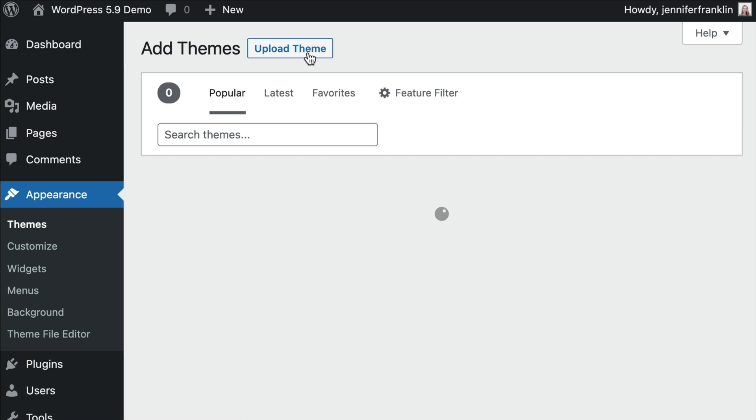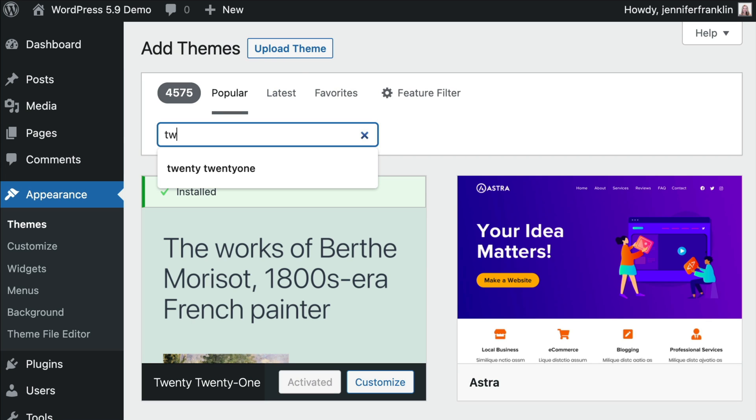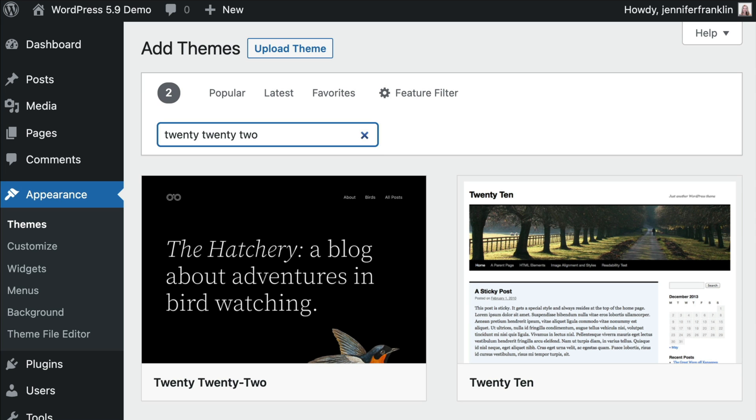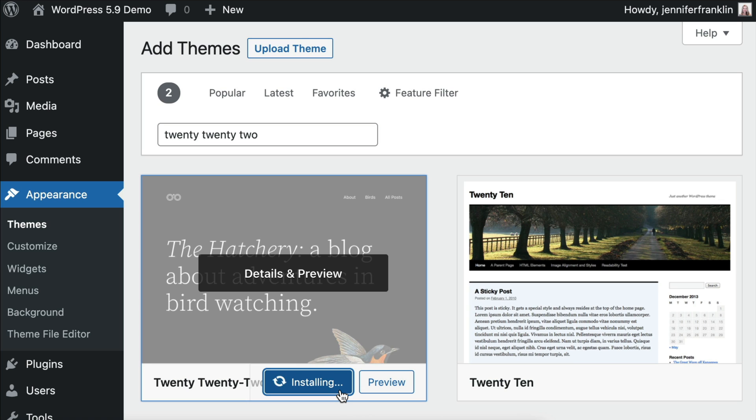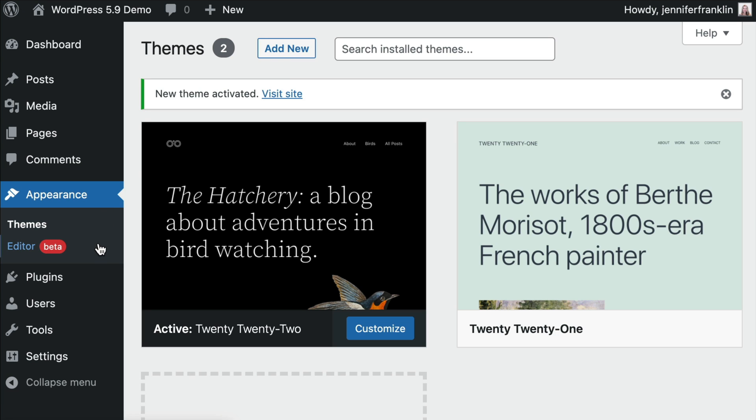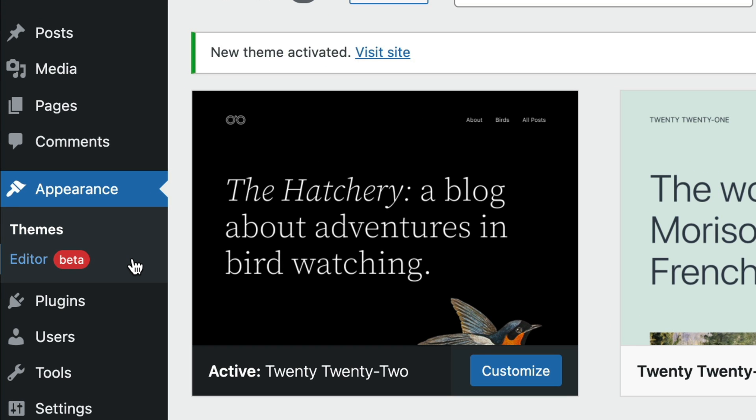WordPress 5.9 introduces a completely new theme called 2022, which is of course a block theme that allows us to take full advantage of the new full site editing features. On our demo site we have the new 2022 theme installed and when you activate a block theme, the first thing you might notice is that you lose access to the customizer in the appearance menu.